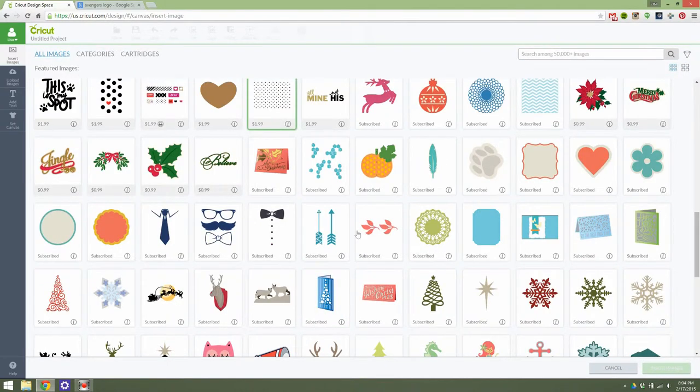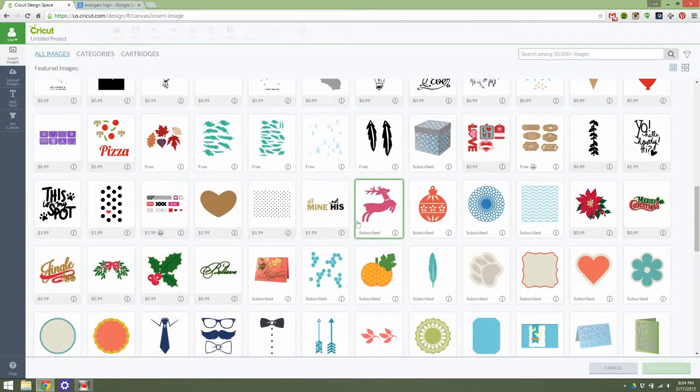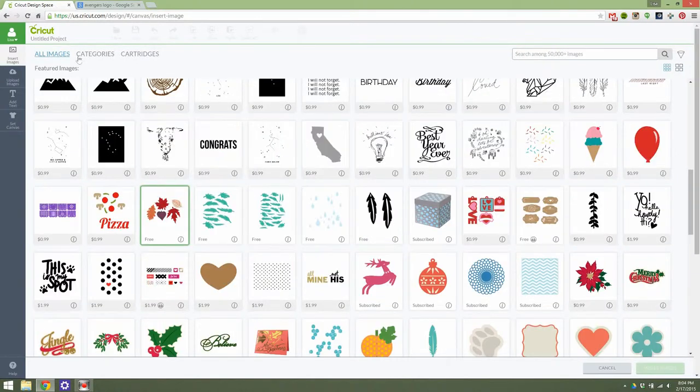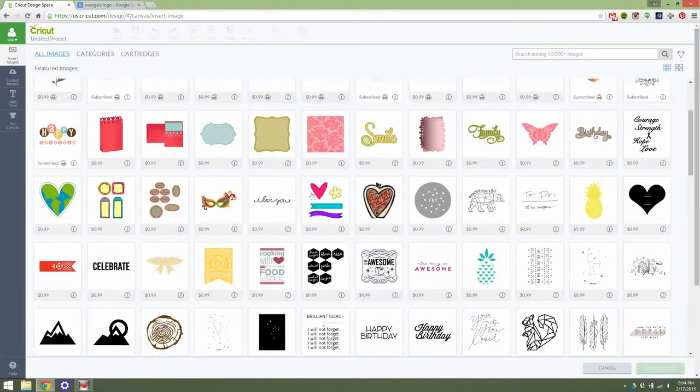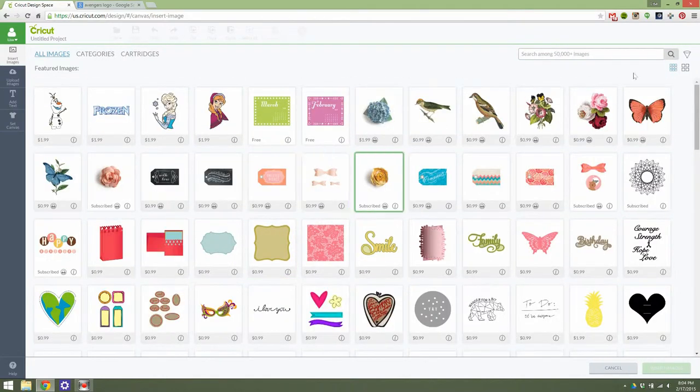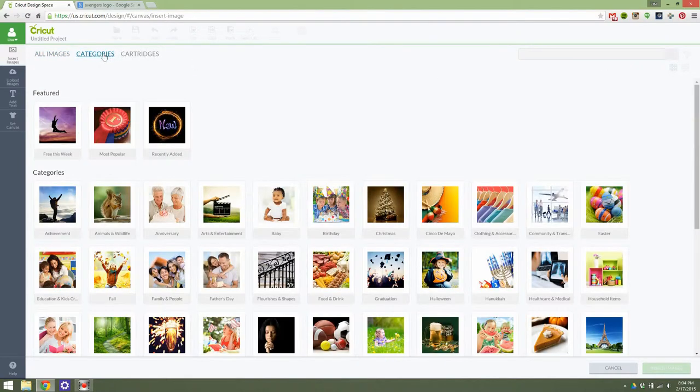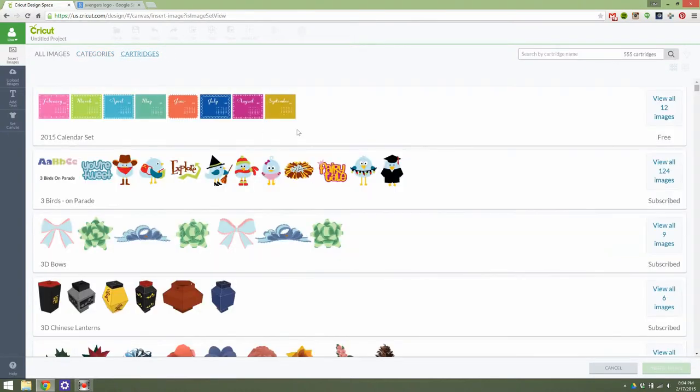Bringing it back to this All Images screen here, there are lots of different ways to search through the images. You can just look through All Images. If you know that you want to make a birthday card, you can just type in Birthday and see what pops up. If you want to do a Get Well card, you can do that. If you're looking for category inspiration, you can do that here. Or you can look through specific cartridges.